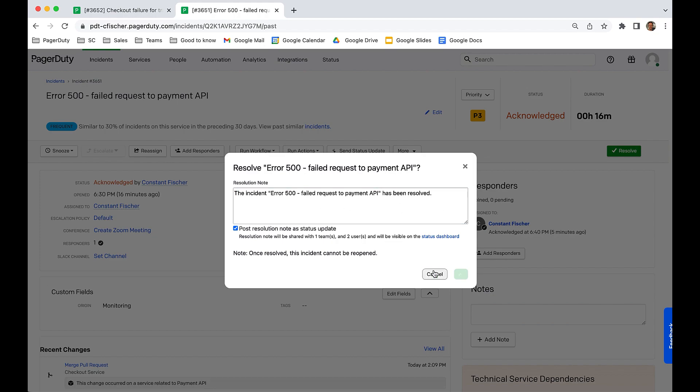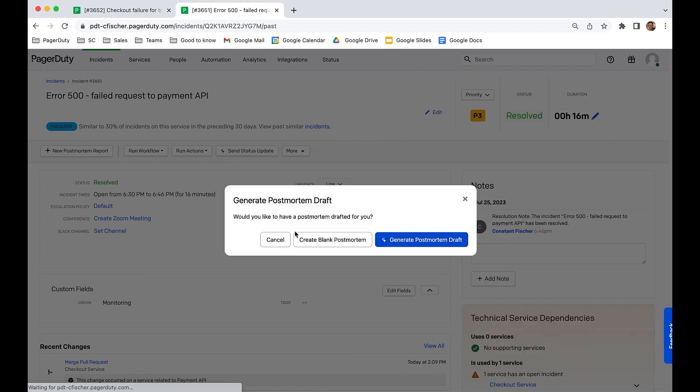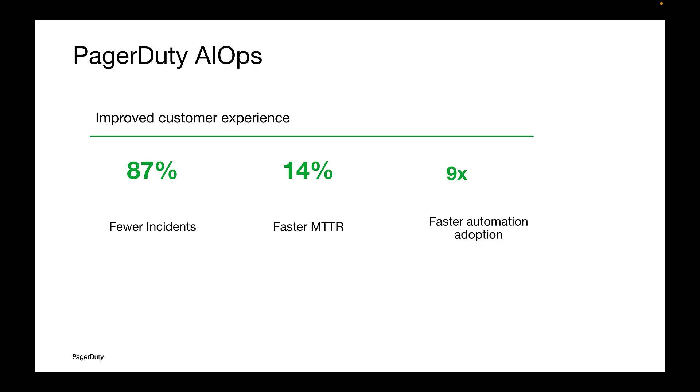With PagerDuty AIOps, major incident management teams like the one we looked at today see 87% fewer incidents, 14% faster MTTR, and 9 times faster automation adoption. They transform from a reactive team that is costly to operate to a team that handles incidents proactively for improved customer experience.